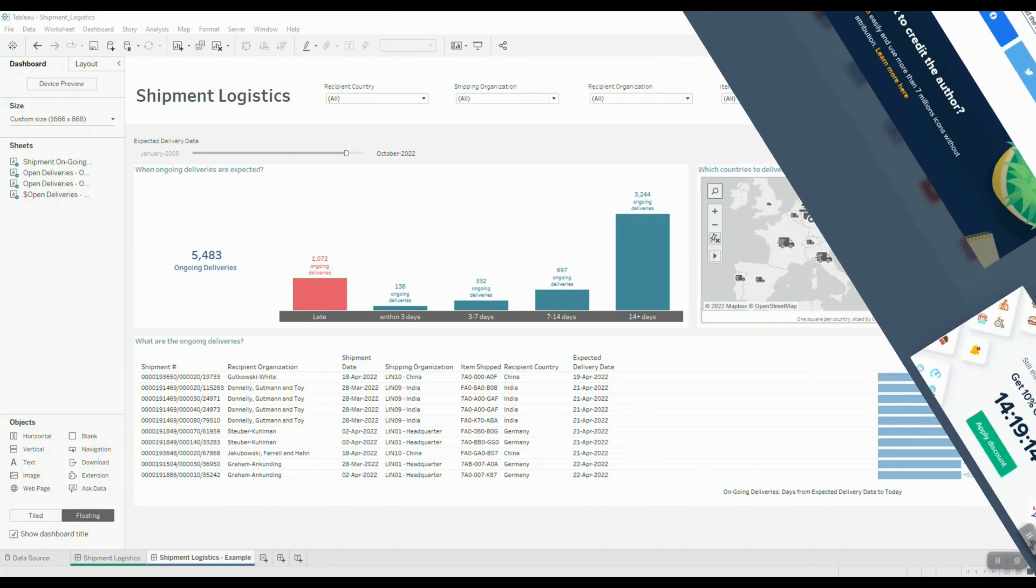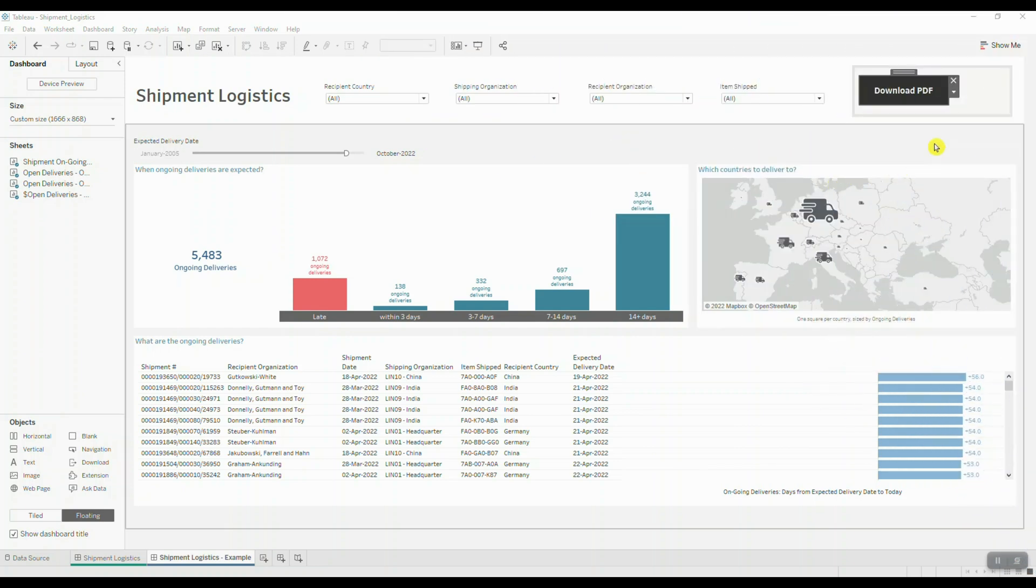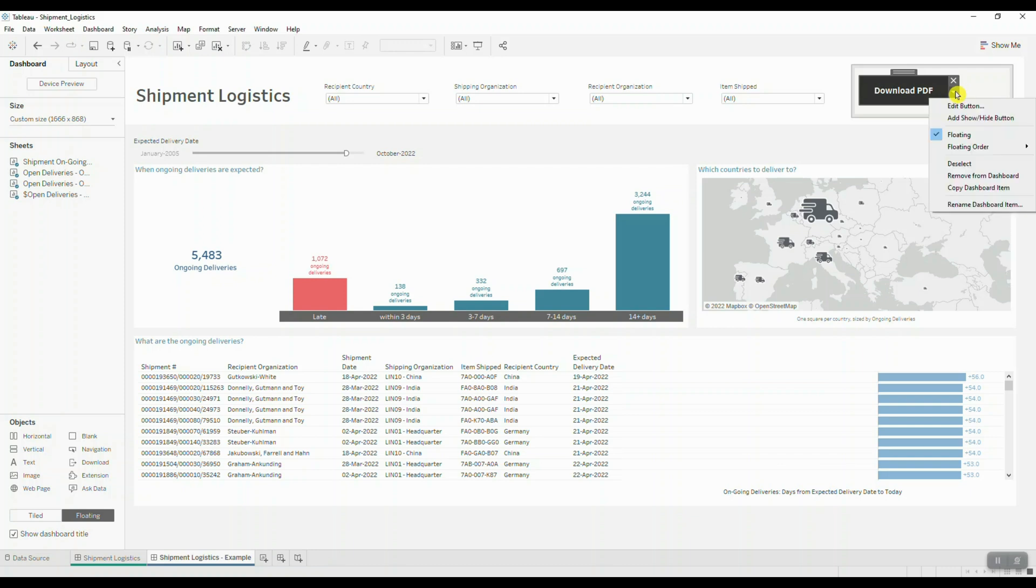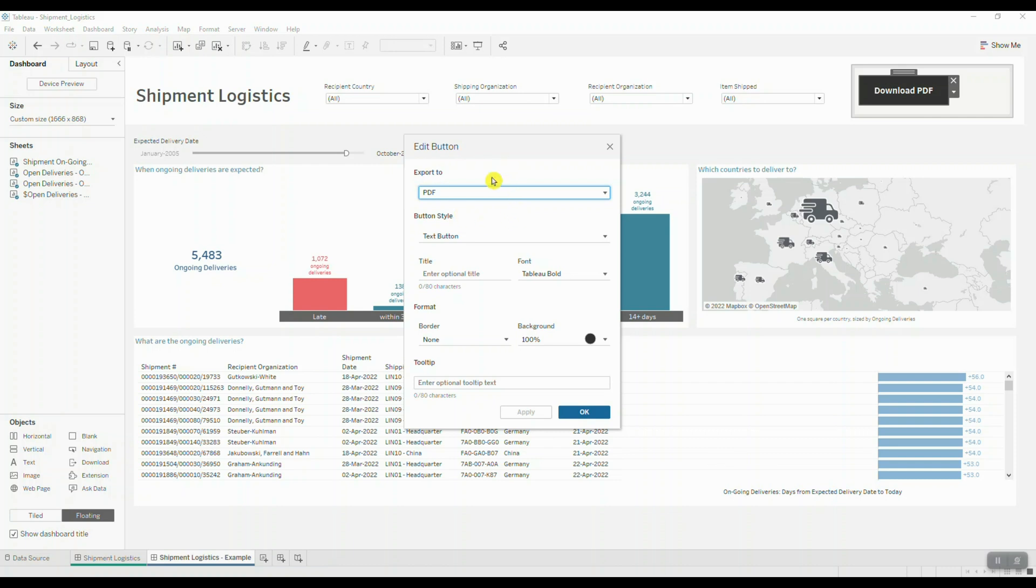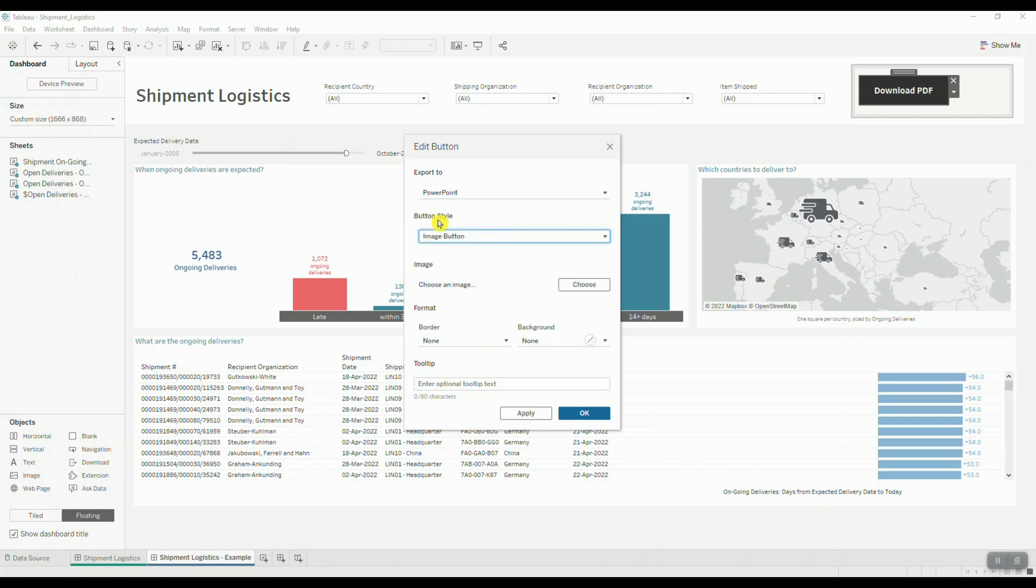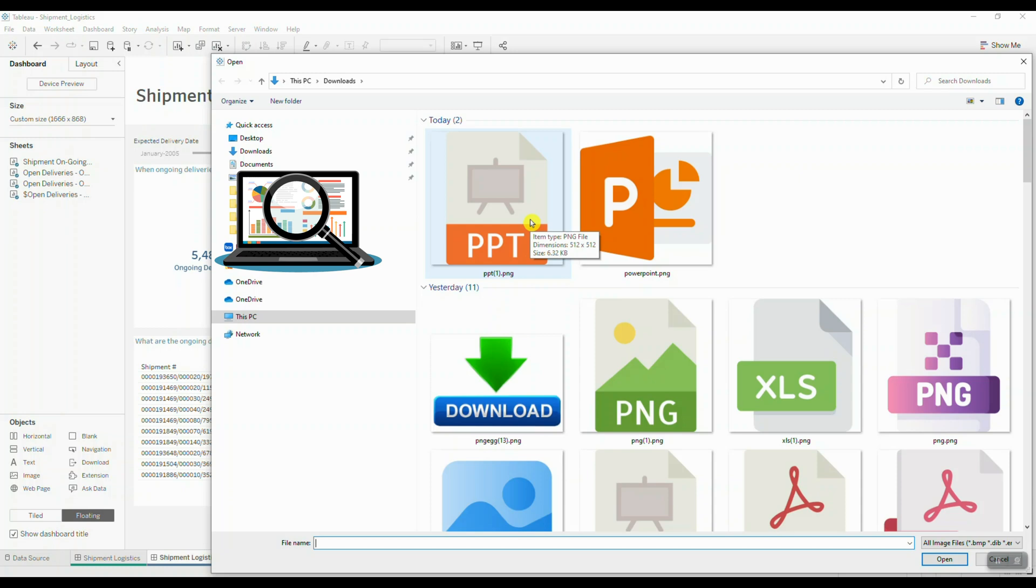Now I'm back in my dashboard and what I want to do is edit this button that I created initially. I'm going to click on more options, choose edit button, and set this to PowerPoint. We're going to choose an image button for our button style and then load our image. We'll choose one of the images that we downloaded from flaticon.com.